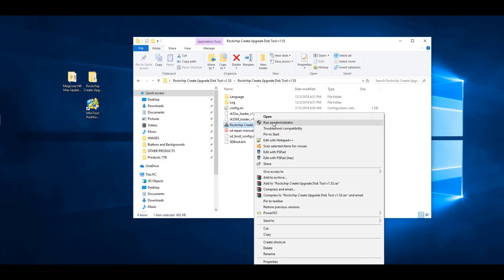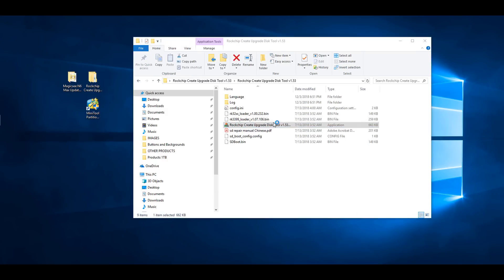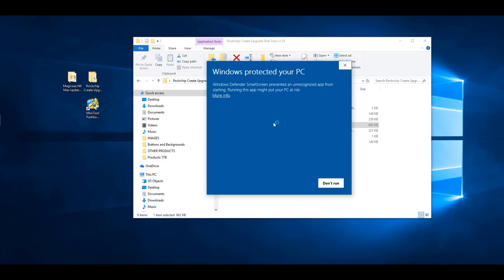Step 5: Open the Rockchip disk creation tool by using the right-click mouse button and select Run as Administrator. You will then receive a Windows prompt message asking you if to allow the program to run. Select Yes and the program will open.